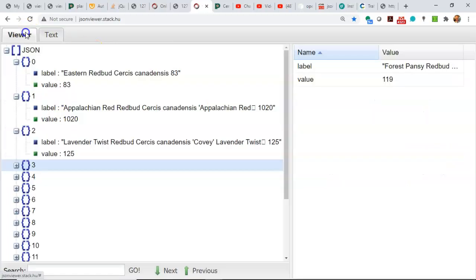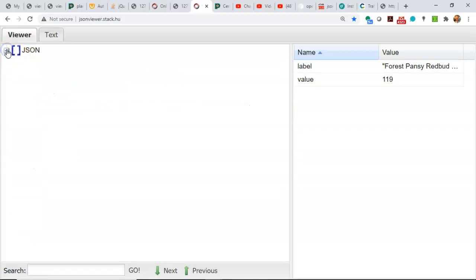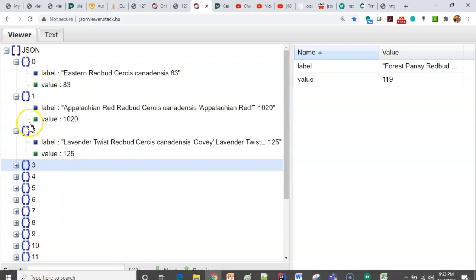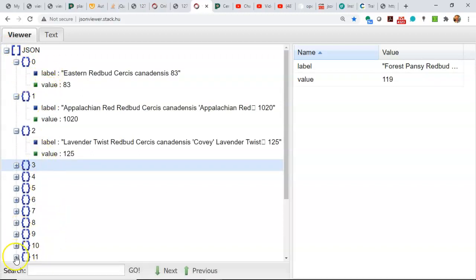Once again, we can visualize this easily with JSON Viewer because it shows us the array and then the objects that all have the same attributes, but different values for those attributes.